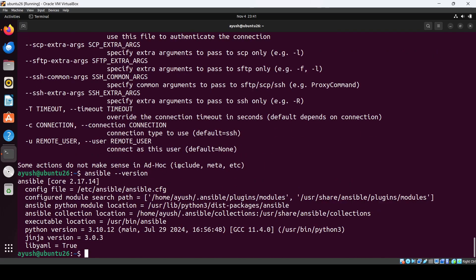So we have installed Ansible successfully. In this way you can do it also. That's it and I will see you in the next one. Thank you so much for watching.